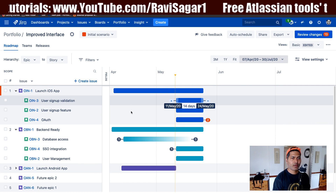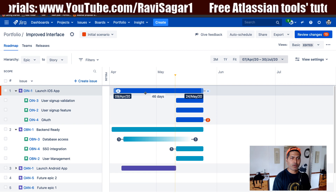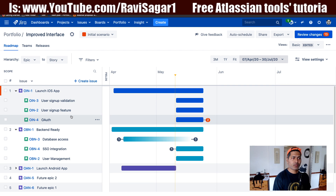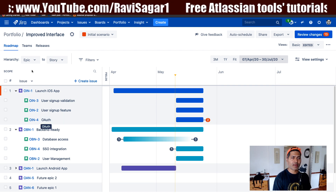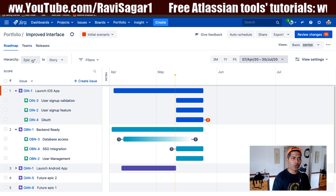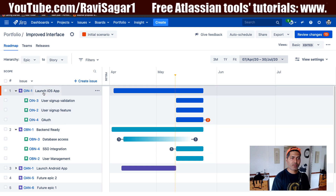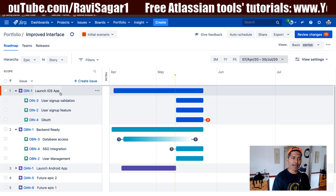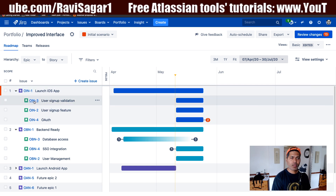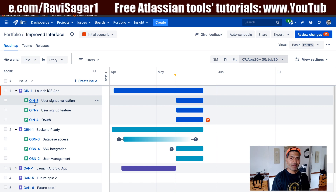I'm looking at this plan right now where I am working on the improved interface. When you're working with Portfolio for Jira, you can focus on any level of your hierarchy. Maybe you want to focus on Epic or maybe you want to focus on stories. If you look at this plan right now, we have 'Launch iOS App' as my Epic, and we have some stories under it, like user validation with issue key OIN-3.